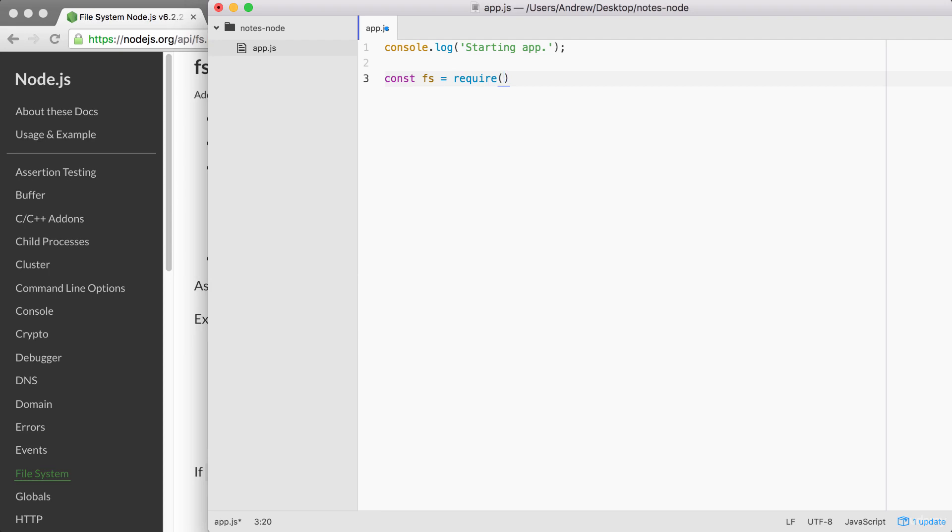Require is a function that's available to you inside of any of your Node.js files. You don't have to do anything special to call it. You simply call it like this. Inside of the arguments list, we're just going to pass one. Every time you call require, whether you're loading a built-in module, a third-party module, or your own file, you just pass in one string. In this case, we'll pass in the module name, which is fs.